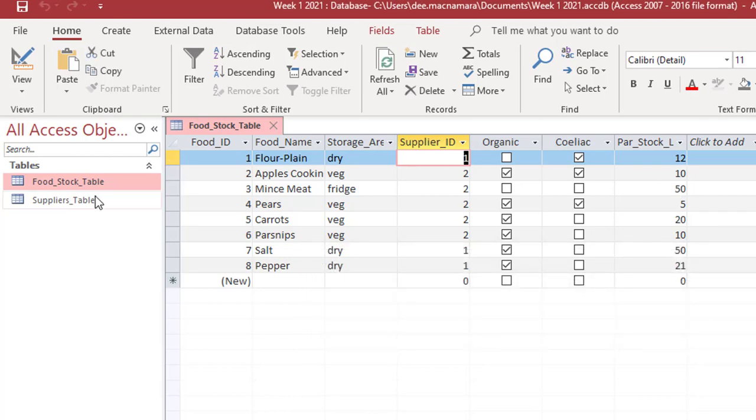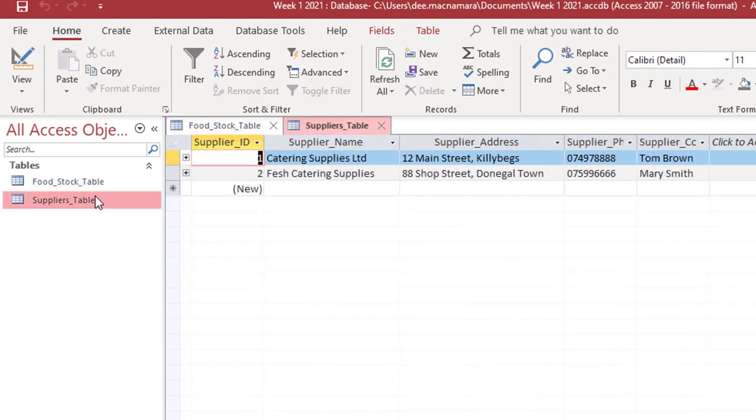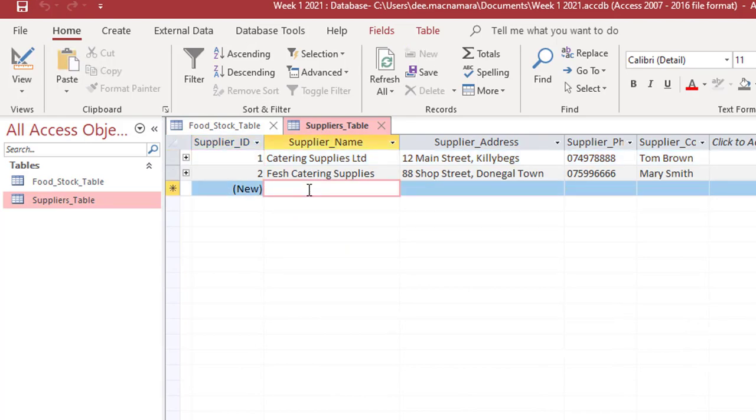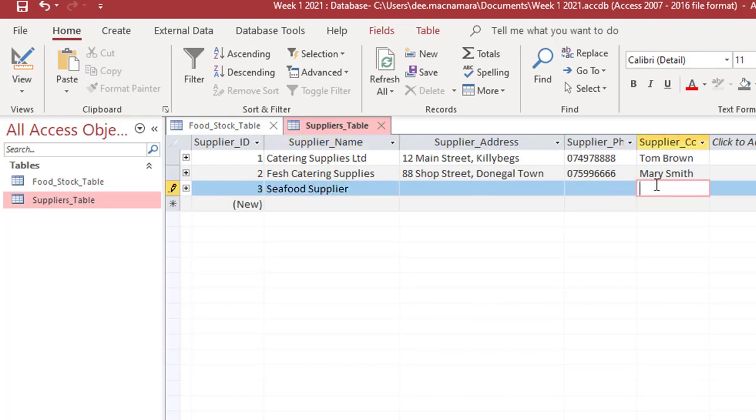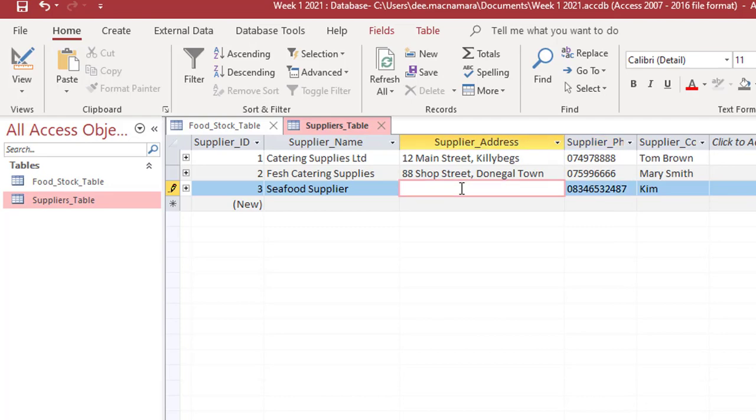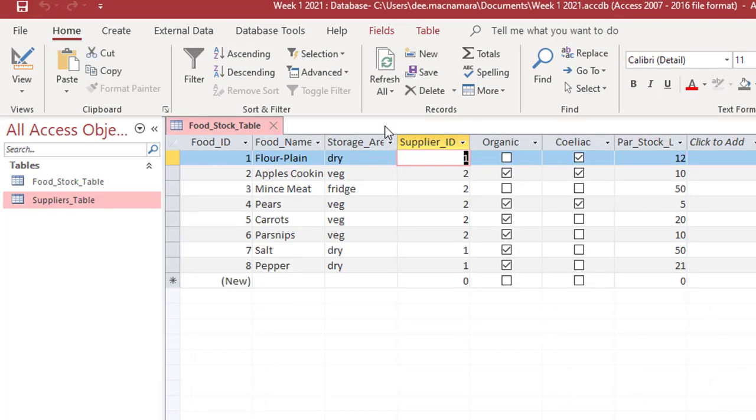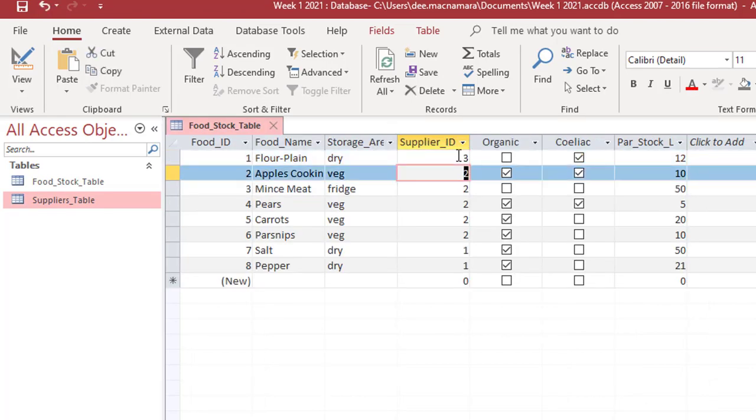So I'm going to go into my suppliers table now and I'm going to add in a new supplier and put in C-Supplier with all the details and we'll have Kim in here and the phone number and the details. So I'm going to hit save on that. And I'm going to close off that table and now I'm going to try putting in a three over here. And now it's happy because there is a corresponding three in the suppliers table.